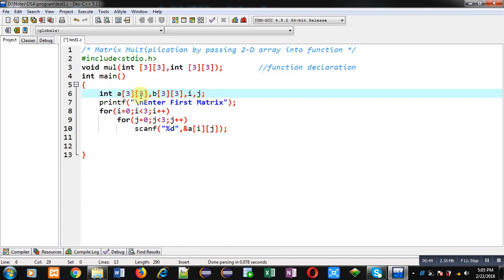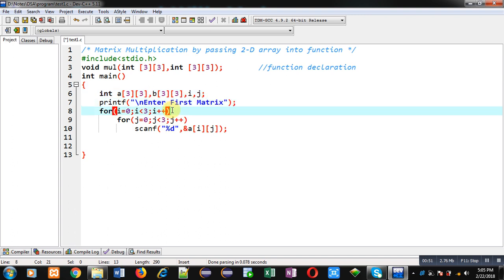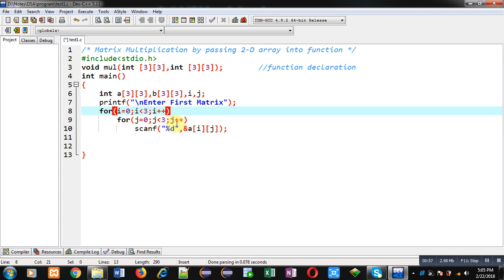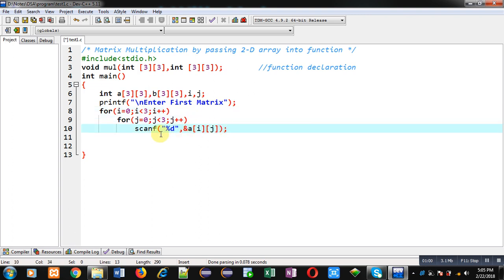Then printf will display the message 'Enter First Matrix'. To read first matrix I have used nested loops i and j. i will be providing row indexes and j will be providing column indexes. Then with the help of scanf I will be receiving the elements which I want to store in a matrix.